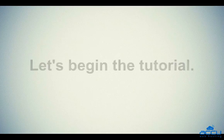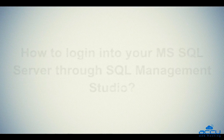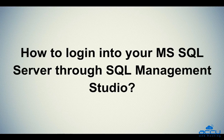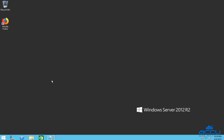Let's begin the tutorial. First we will see how to login into your MS SQL Server through SQL Server Management Studio. For that, you have to login into your Windows Server with administrator user. Here we have used Windows Server 2012 as a demo.